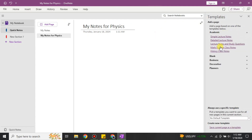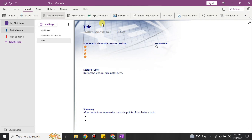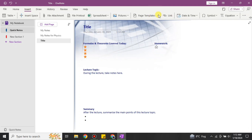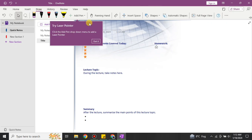You can also get different kinds of templates for your work. Just click on any one of them and the template will appear. If you want to keep it you can, otherwise you can go with the basic options. You can add different kinds of lists, date and time, and other elements.